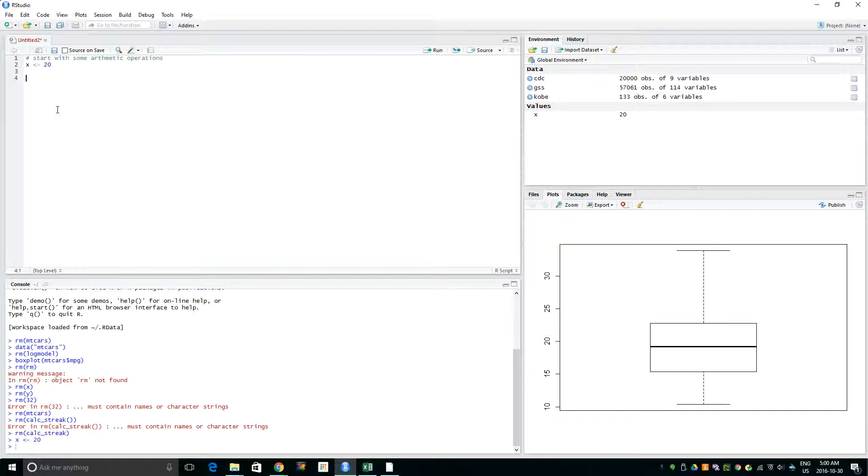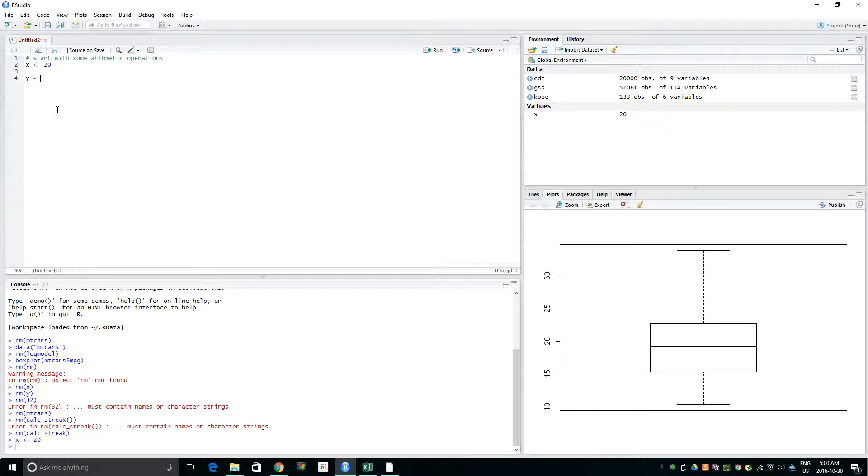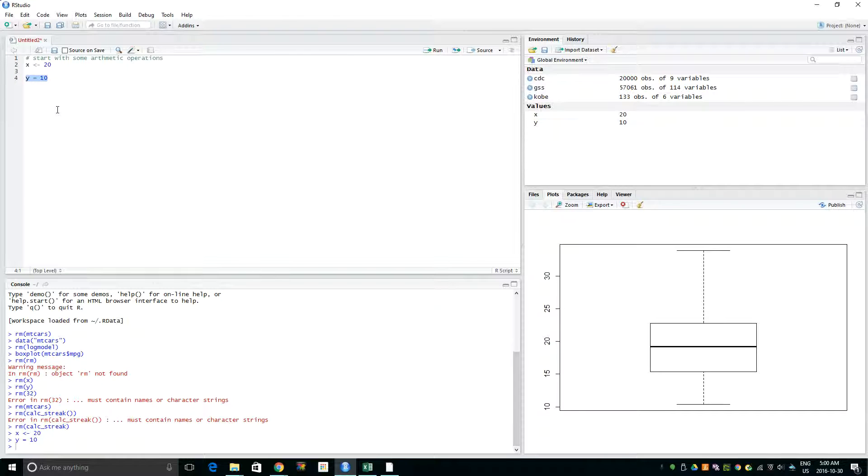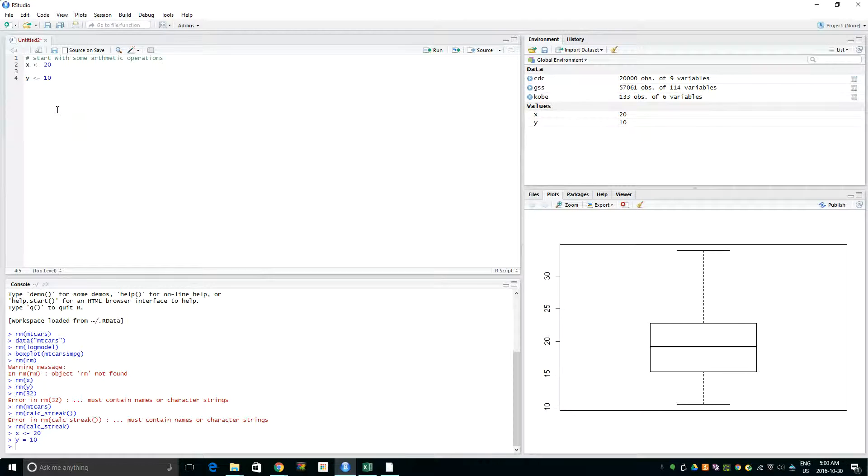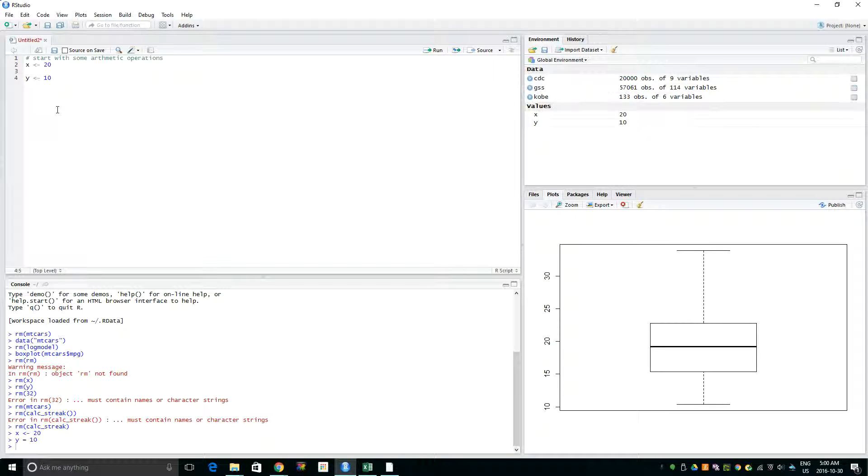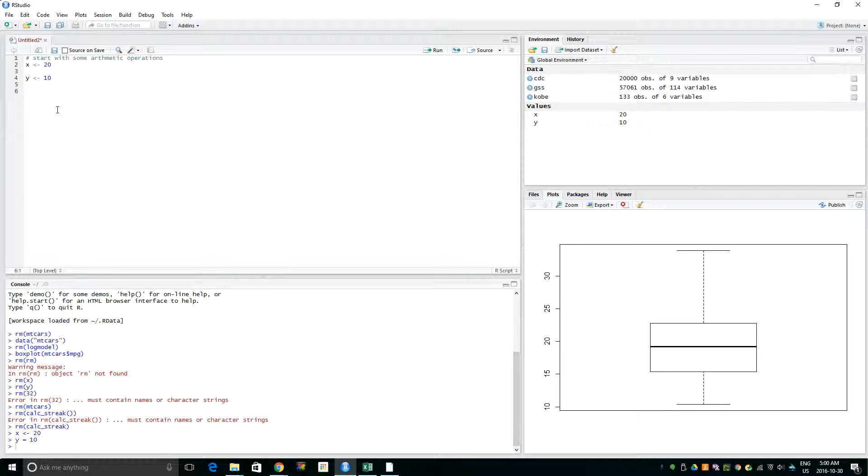We can also assign variables using equals, and it will create variables, but I won't suggest doing that because in R that's not standard. When you share your work it doesn't look professional, so I suggest using this arrow operator. Okay, so now we have our two variables.